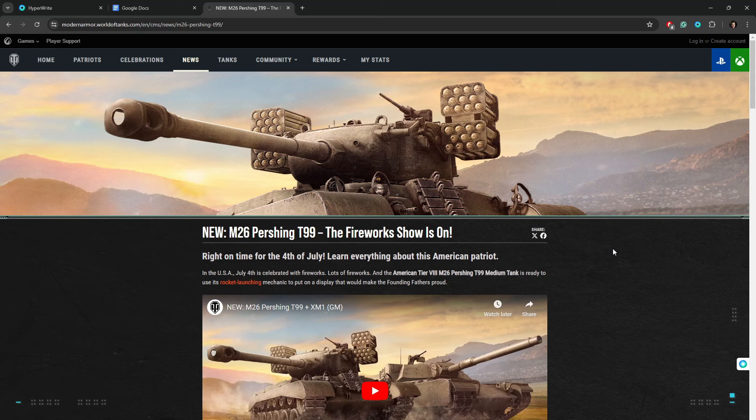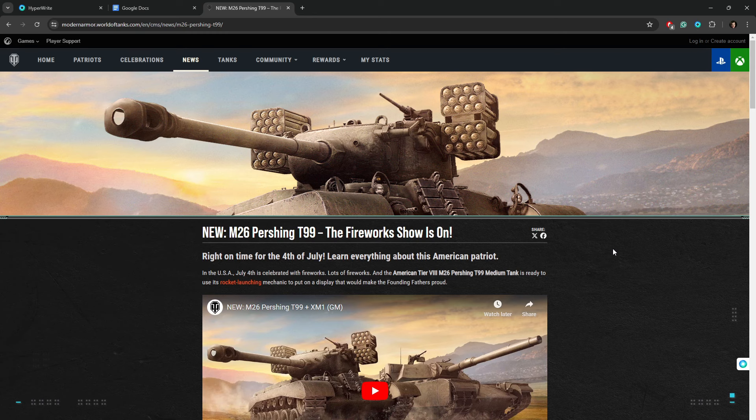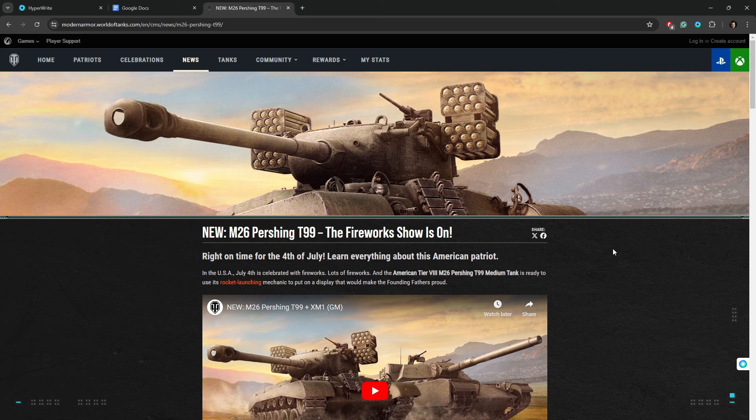Bad news incoming, they are introducing more rockets in World War 2. New M26 Pershing T99, the fireworks show is on. They're releasing this because it's 4th of July here in America coming up, which means we like our fireworks, we like shooting rockets. And so they're like, I know, we'll release the Pershing with rockets. Stop, please, please.